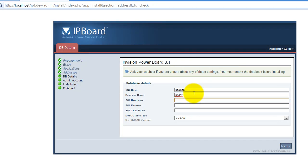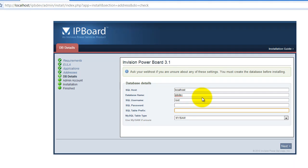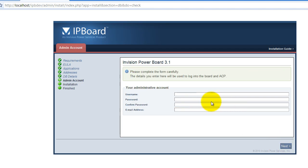Then it takes you to the database information. If you just use the default XAMPP install, you can enter your database name and the username's root and there's never any password. The table prefix is optional. I like to just put one there just because that's what I do.